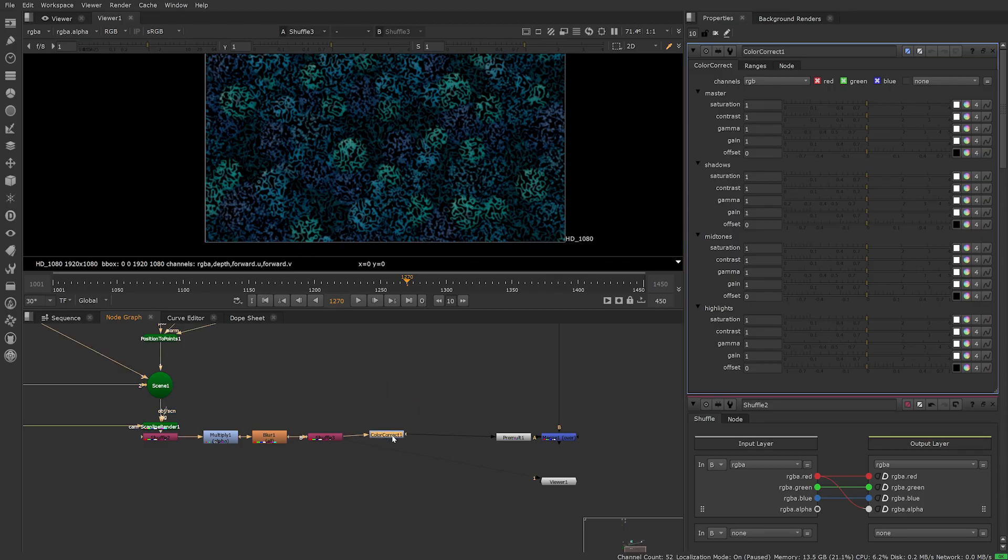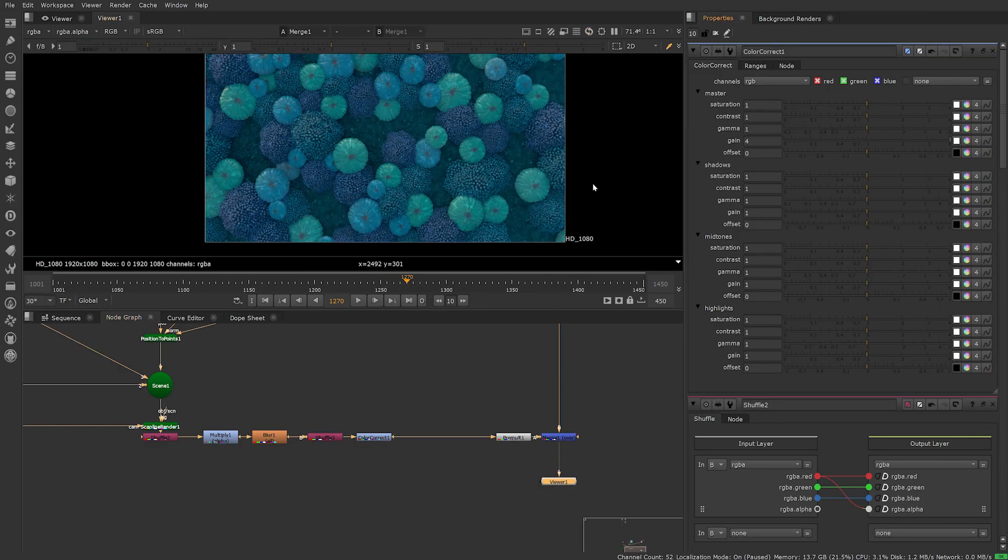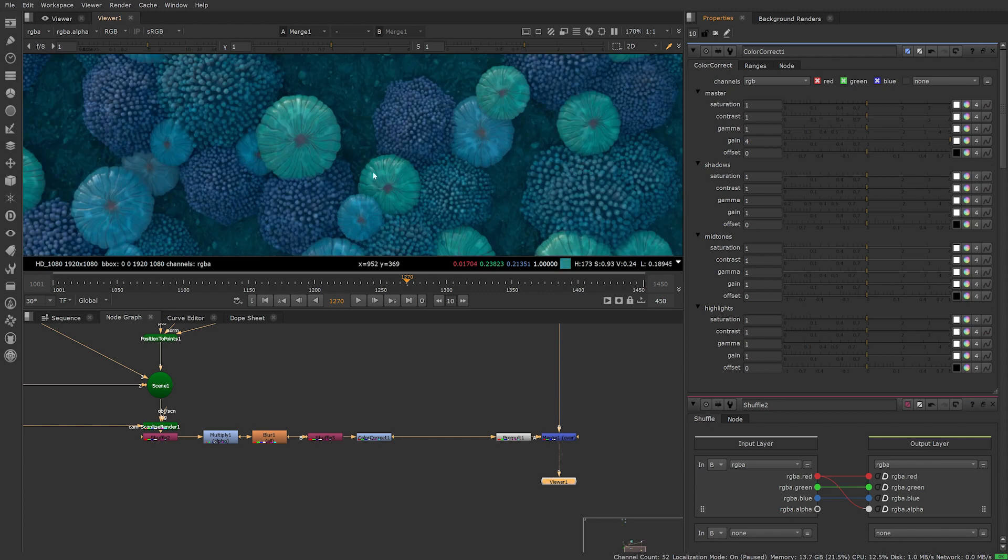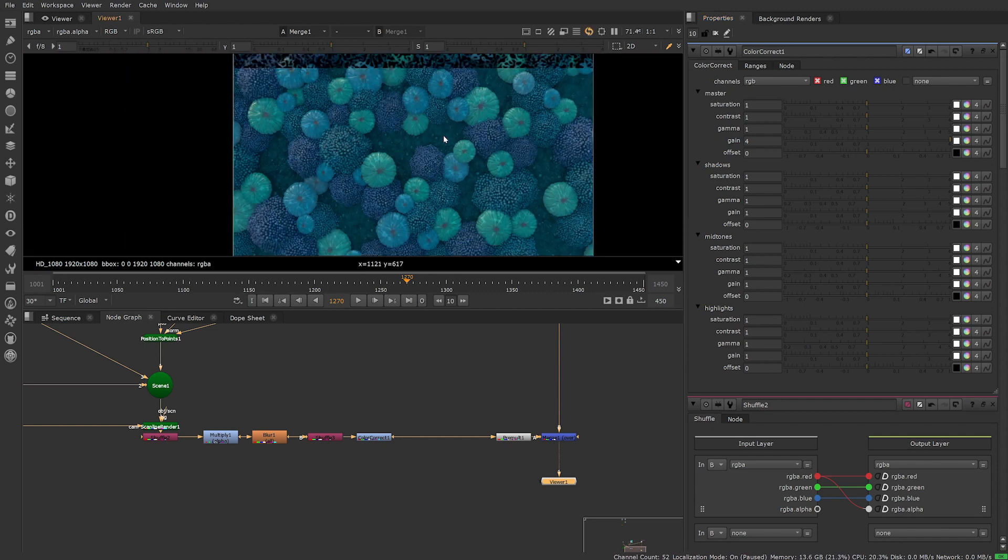Finally I added a colour correct. Increase the gain and we can now see the gobo effect is working as it should be in the merge output.